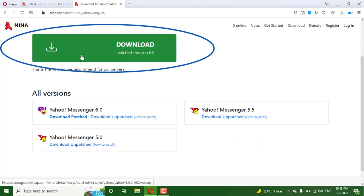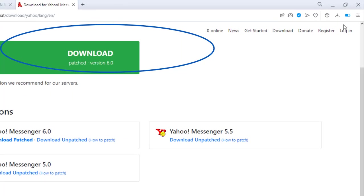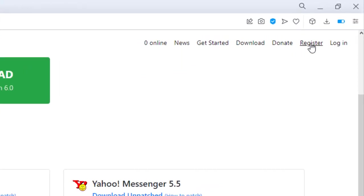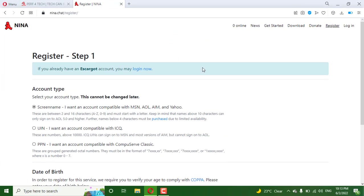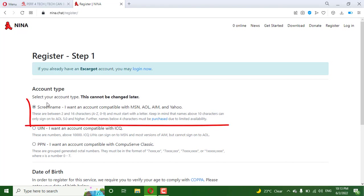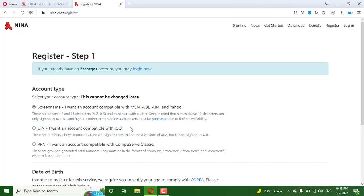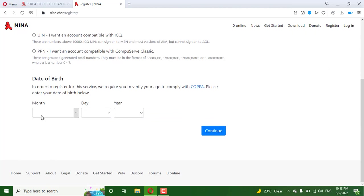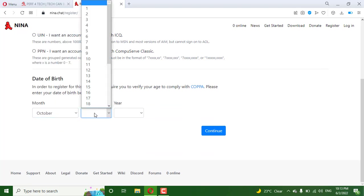Then you need to register. You need to select the screen name that will allow you to run Yahoo again. For example, put any date.